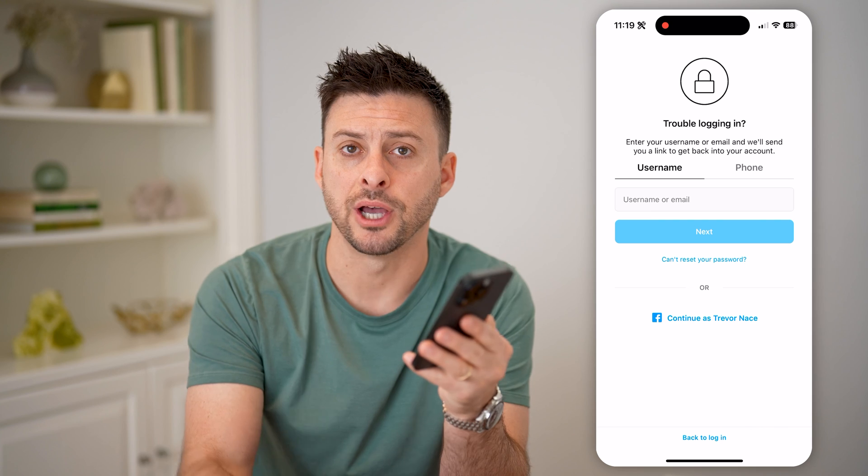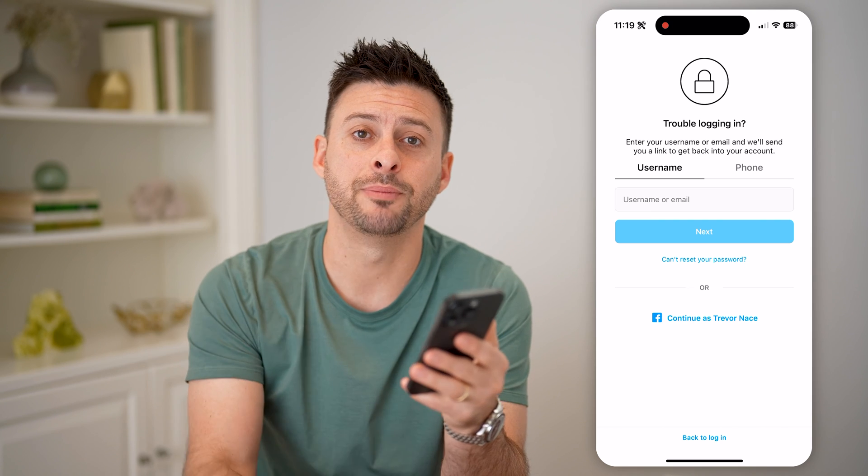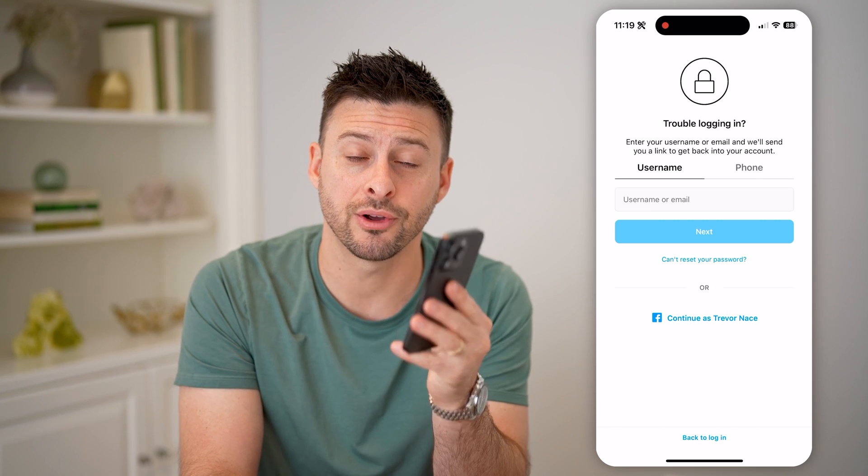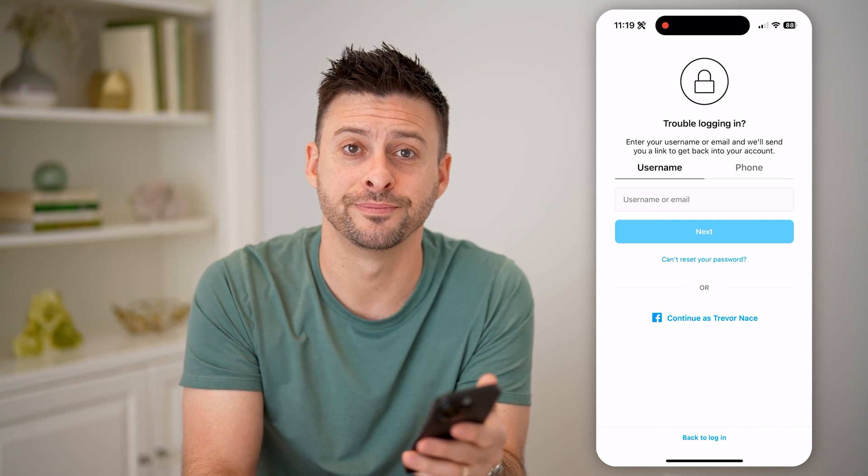I hope this helps. If it did, hit the subscribe button down below — it really helps me out. I'll catch you on the next one.